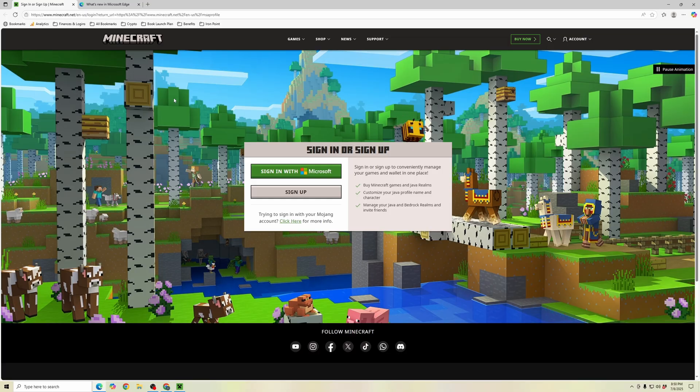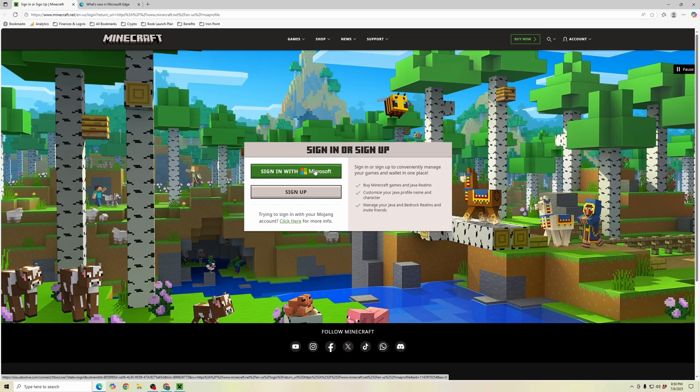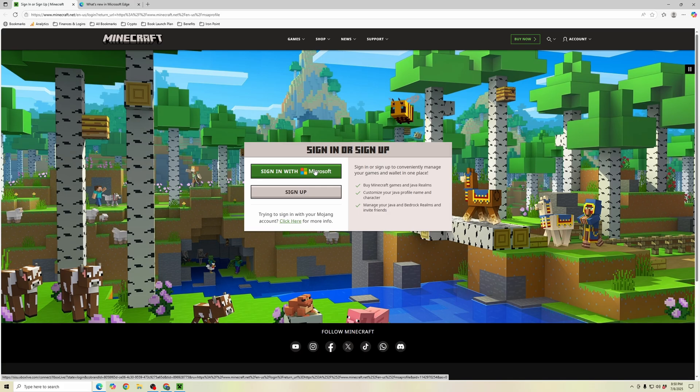Once we click on that, it brings us to the Minecraft.net site where we're going to sign in with the Microsoft account that's set up within our Minecraft profile.